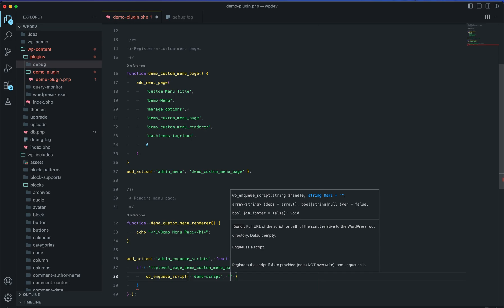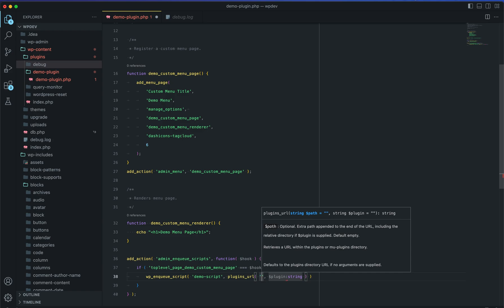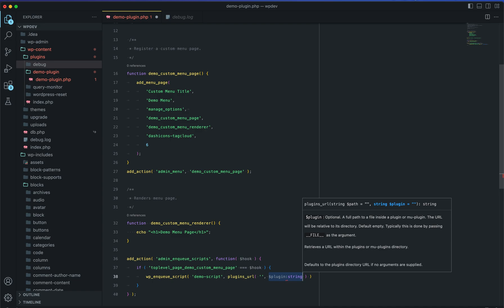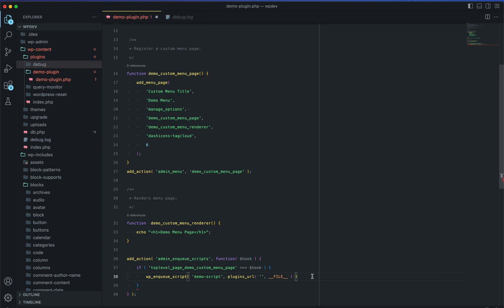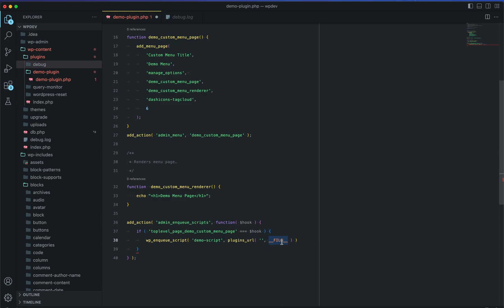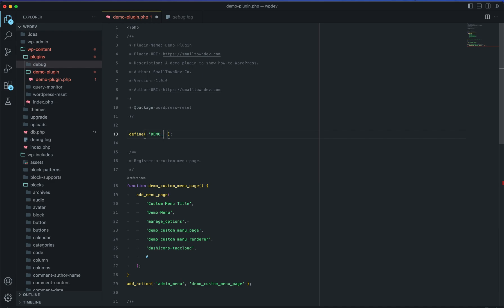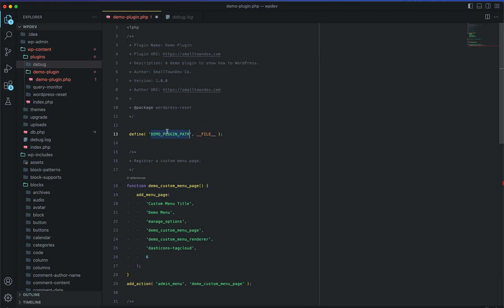For the source URL you use the plugins_url() function, and the path parameter is the relative path to your file. It also needs to know the plugin path, which is where you use the __FILE__ constant. In a plugin you'd typically define a constant like DEMO_PLUGIN_PATH in your main plugin file, and then use that constant here instead of __FILE__ directly.